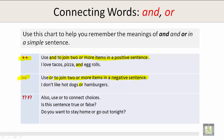True or false? Also use or to connect choices. Is this sentence true or false? Do you want to stay home or go out tonight? This sentence is true.